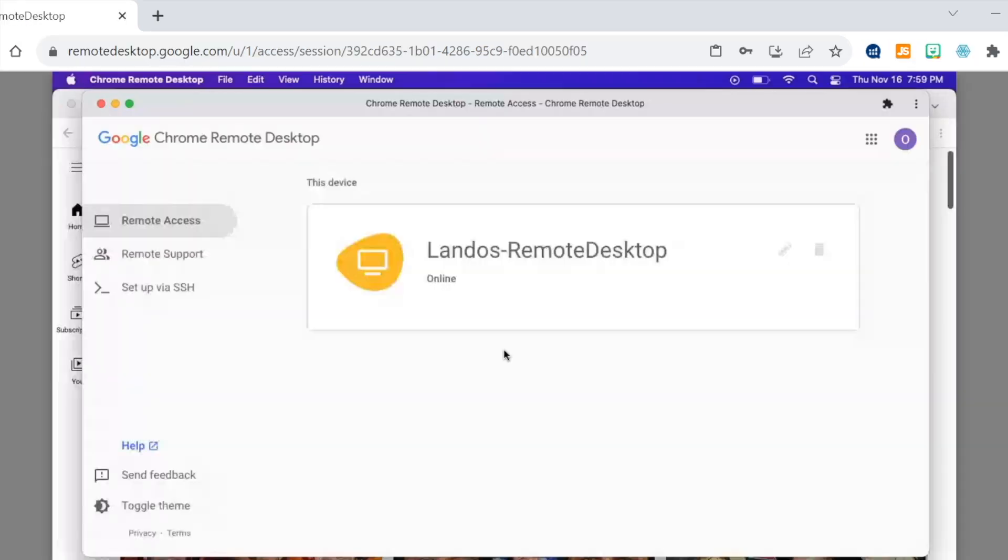There you have it. You now know how to remotely access your computer from a phone or another computer using Google's remote desktop.